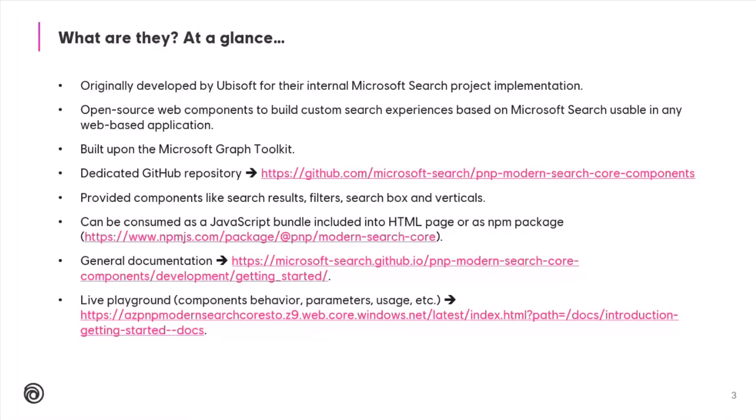You have two ways to consume those components. We provide the JavaScript bundle that can be included in an HTML page. I will show that in a minute. Or we also provide an NPM package so you can integrate into your application. We have documentation as well, general documentation to get started. And also a live playground, just like the Microsoft Graph Toolkit, so you can test all the components, parameters, and the behavior, and so on. So this is basically what they are.